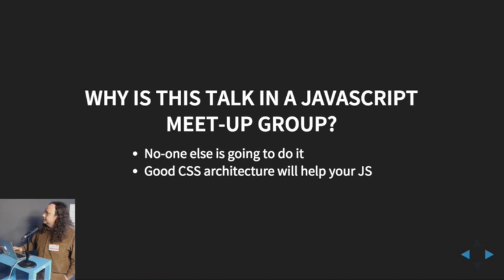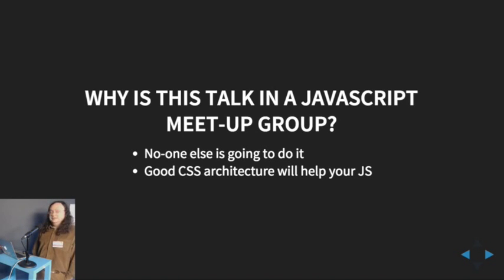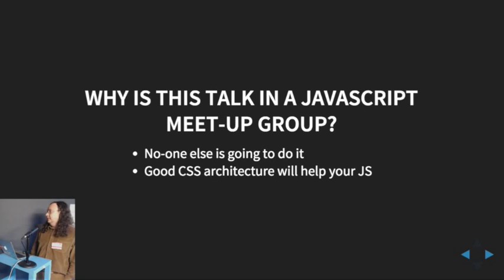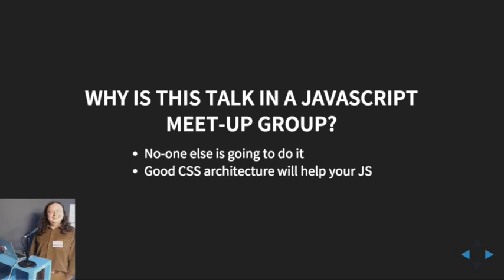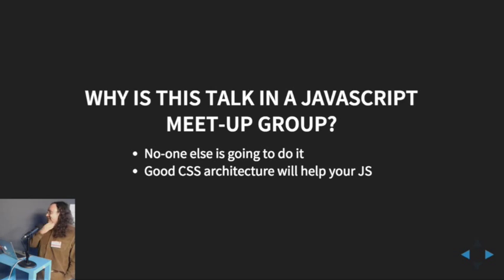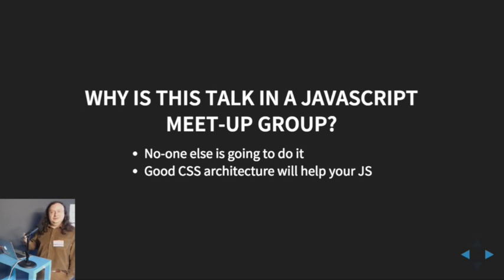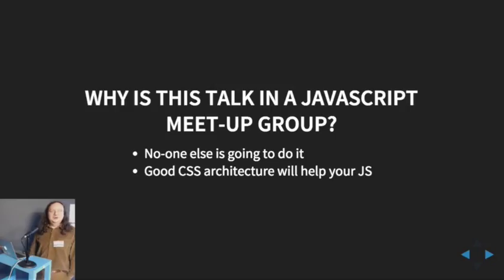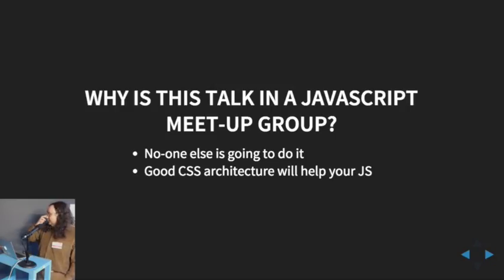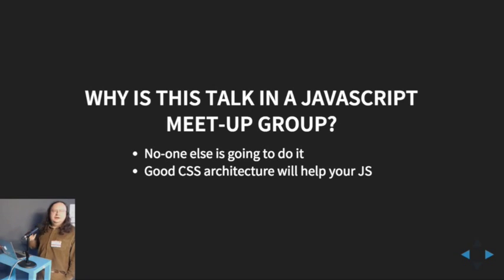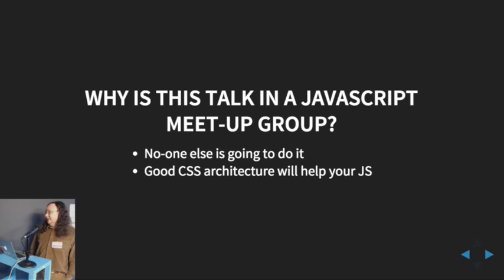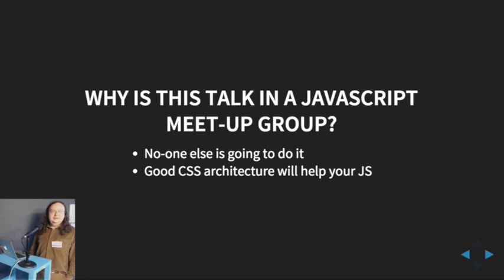So why is there a CSS talk in a JavaScript meetup group at all? It's a fair question and the main reason is if the person setting up your JavaScript architecture isn't also setting up your CSS architecture, almost definitely nobody is setting up your CSS architecture. And a good CSS architecture will help keep a lot of clutter out of your JavaScript.